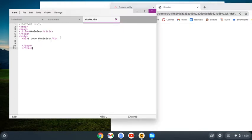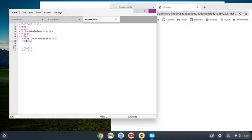I'm going to make a little paragraph under here. I'm going to use the p tag and type some welcome information: 'Welcome to my page about ukuleles.'